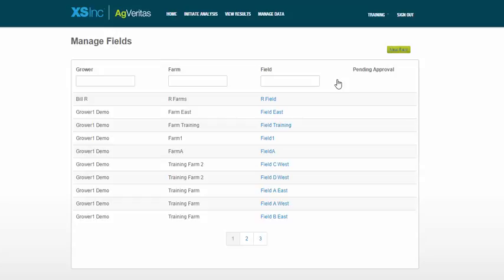Thank you for viewing this brief tutorial on adding new fields with AgVeritas. As always, we hope you found this on-demand training helpful. And if you have any questions or feedback, please don't hesitate to give us a call.